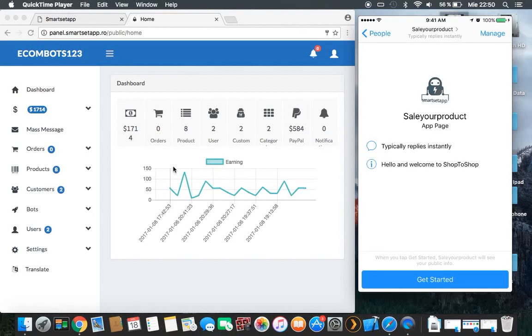This is George from Smart Setup. In our second video we would like to explain and do a demo regarding how the e-commerce bots work. As you can see on the screen, on the right part of the screen...